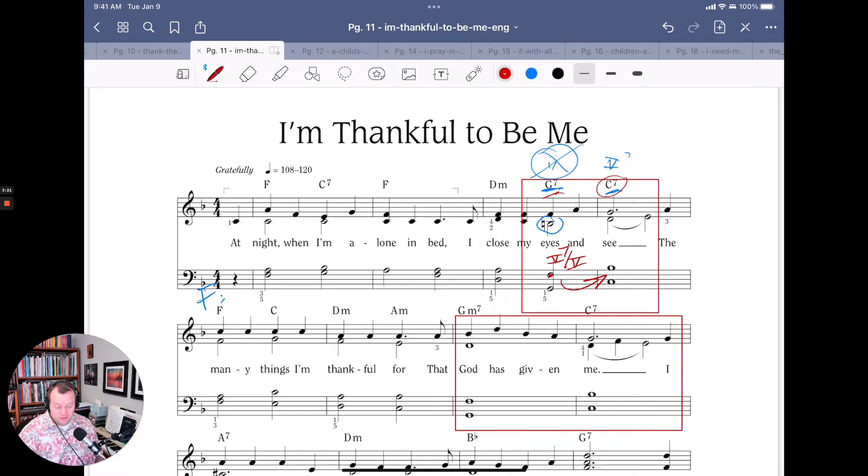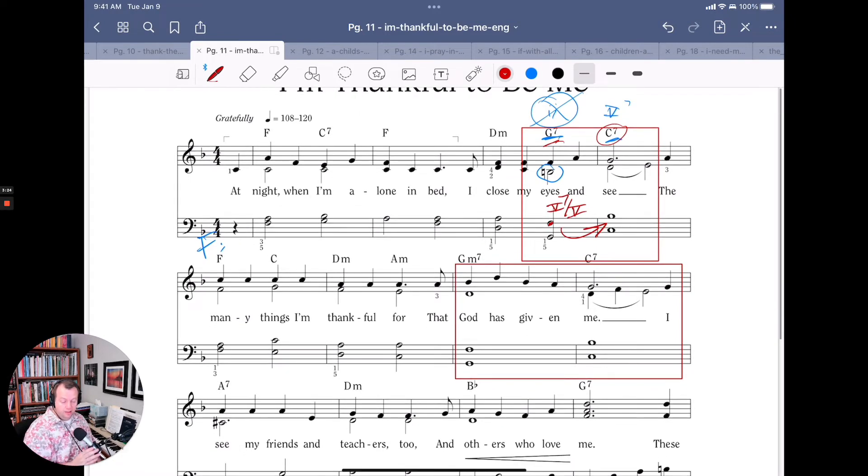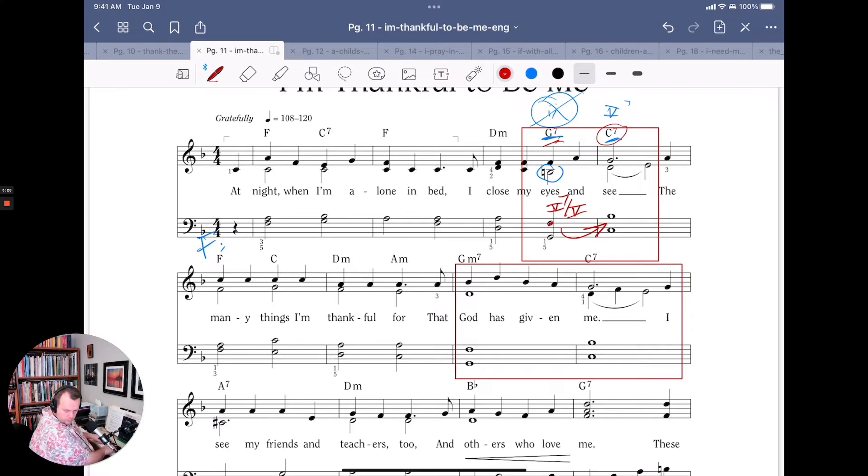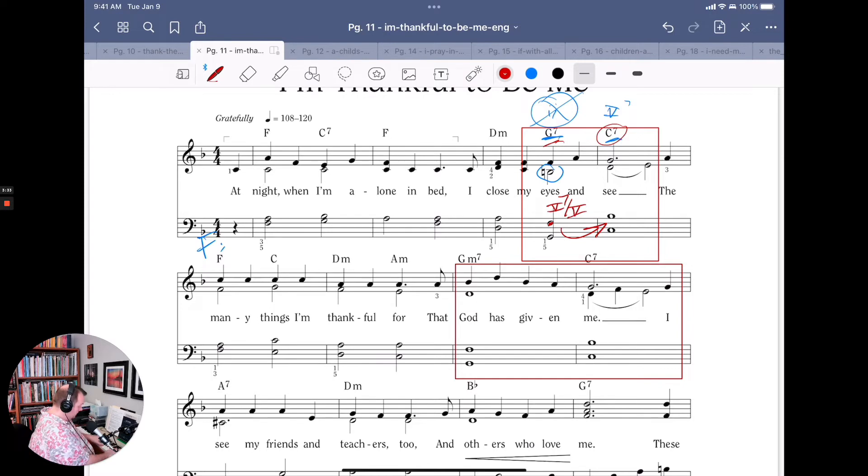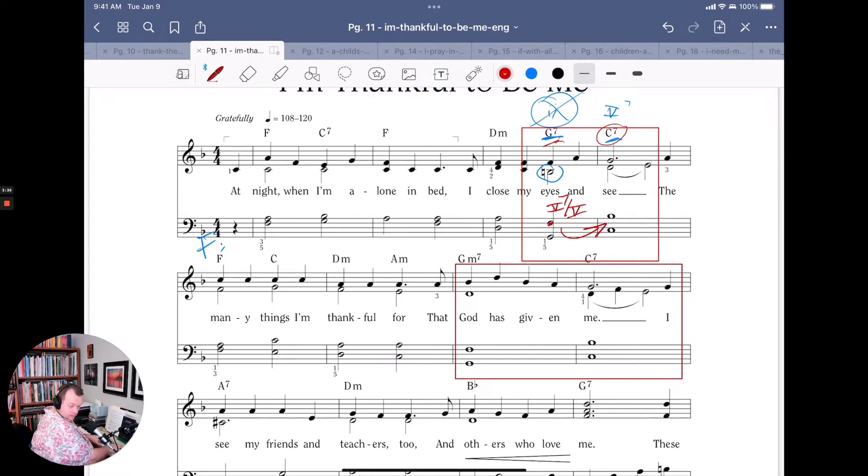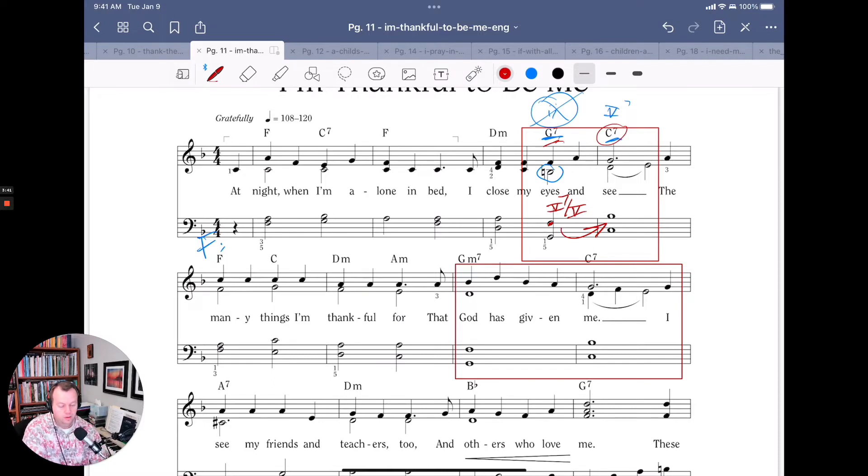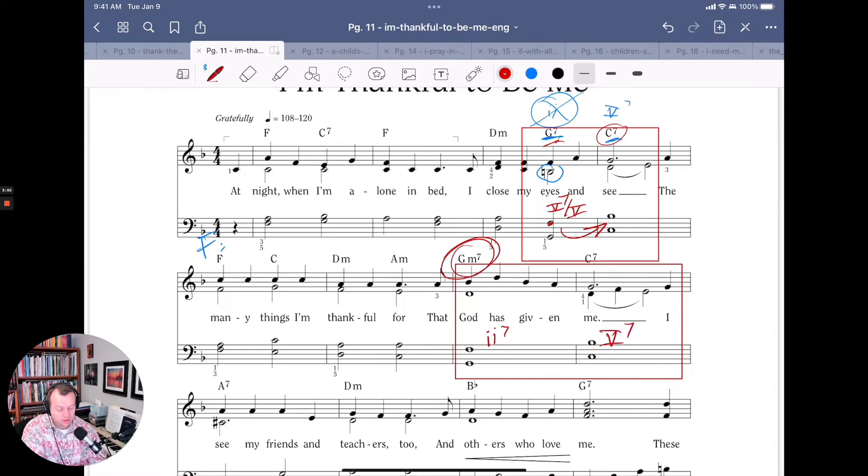Now the second way comes in the next line. Let's play that line. You can see where I have it marked in red.